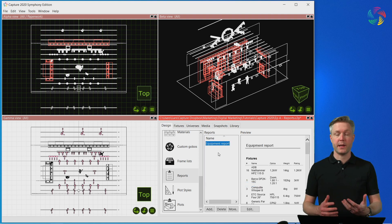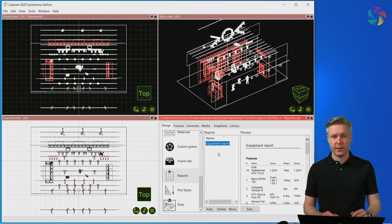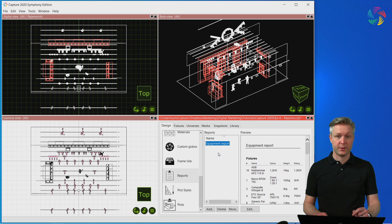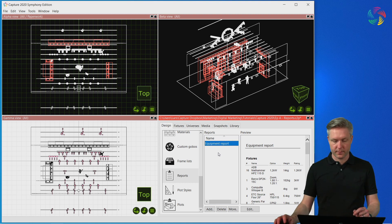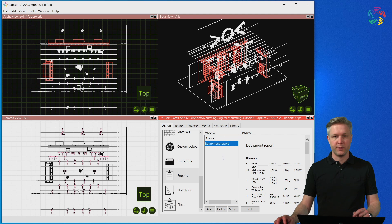Next, we can enter a name for the report or just press Return to accept the default. Now that we have created the report, we are ready to edit it.